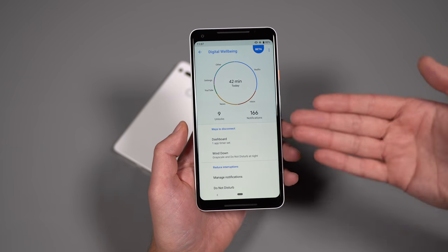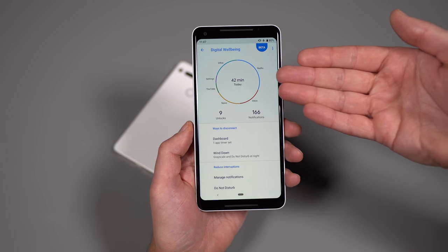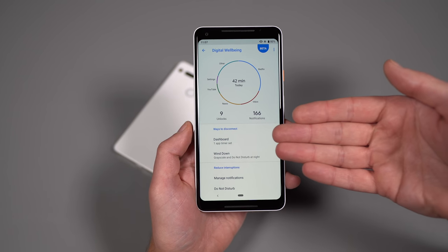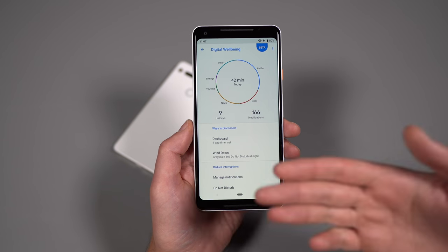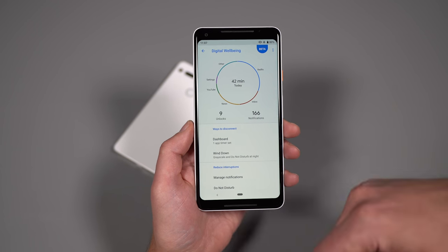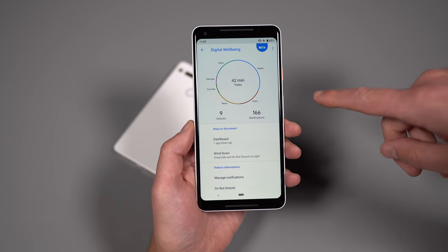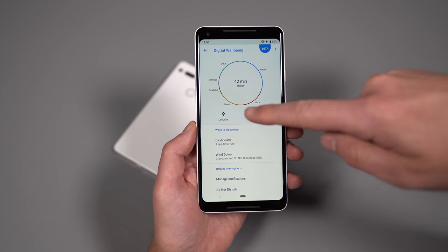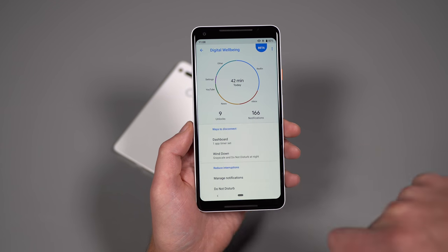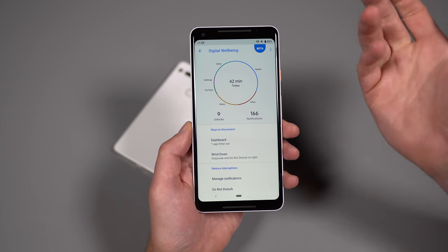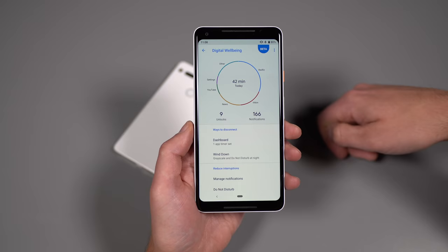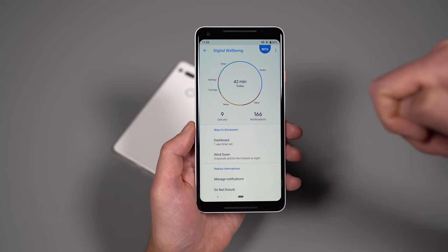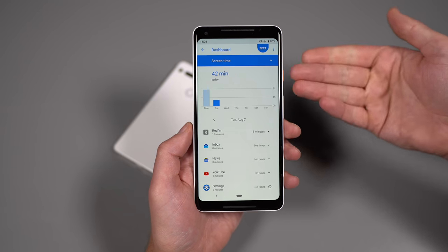So digital wellbeing is broken down into sort of three parts. You've got your overview of your day here and then you've got ways to disconnect and then you've got ways to reduce interruptions if you want to. So let's just go piece by piece here. So up top here, digital wellbeing, there is a breakdown of my day. So it shows me all of the apps I've been using and which ones I've been using the most. It also tells me how many times I've unlocked my phone and how many notifications I've already received. Now, this has been filmed early in the morning. So you can see these numbers are already starting to build up. And it also shows you, I believe that screen on time for the day, which is 42 minutes.